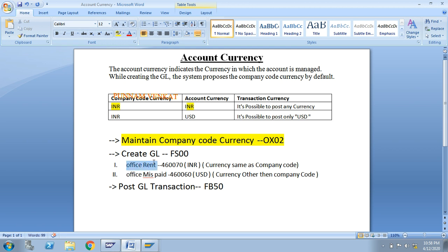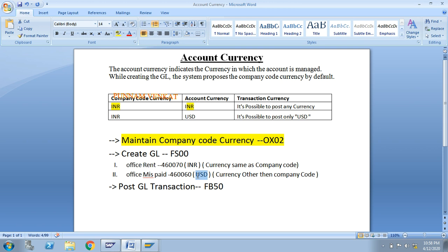For the Office Rent GL, since account currency is INR — same as company code currency — this GL is able to post all currencies. For the Office MIS Paid GL, I will specify account currency as USD, which means this GL can only post USD and will not allow any other currencies.